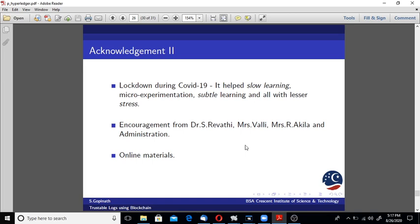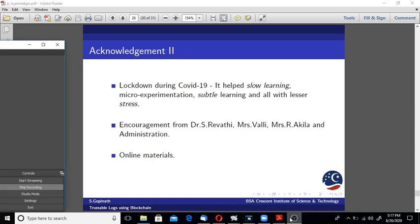Thanks to my advisor, academic advisor Professor Revati, Professor Varli, Professor Akila, and administration. A lot of online materials available helped me a lot. With that I stop here. I think Arun can attach this segment of video with the main recording and make things appear better. Thank you very much.